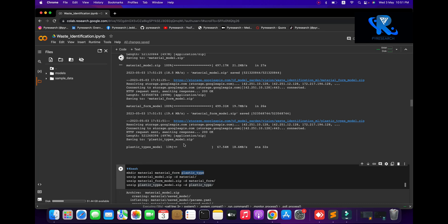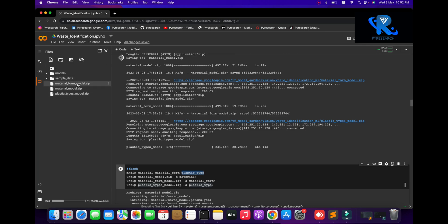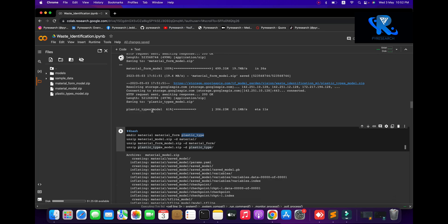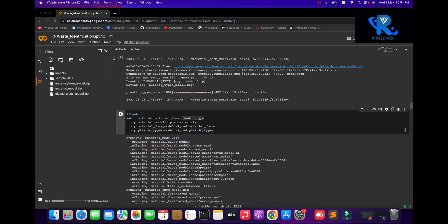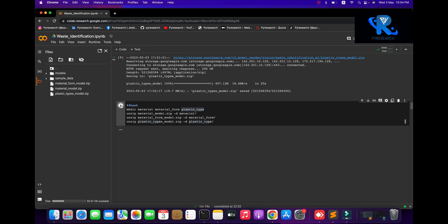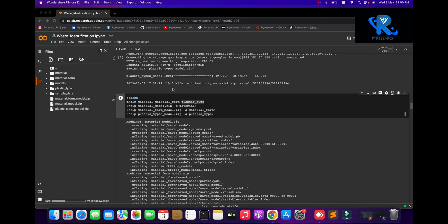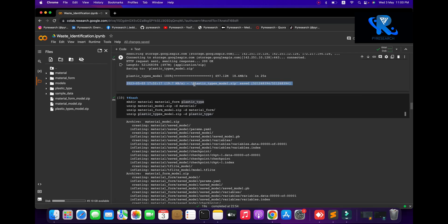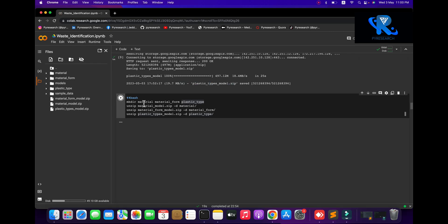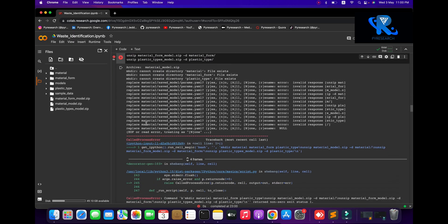You can see the three models will be shown to you. After downloading all three different models used in this project, you can see all models are downloaded. After downloading, you create three folders and unzip all data into these folders. The model is downloaded and all directories are already created.